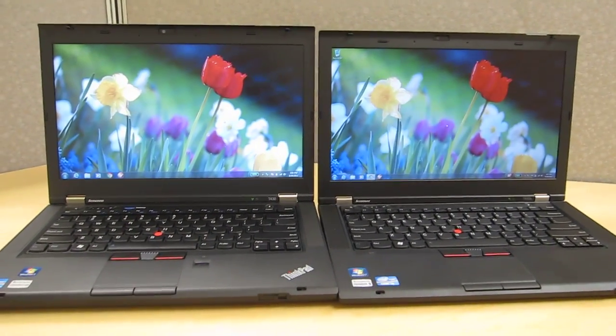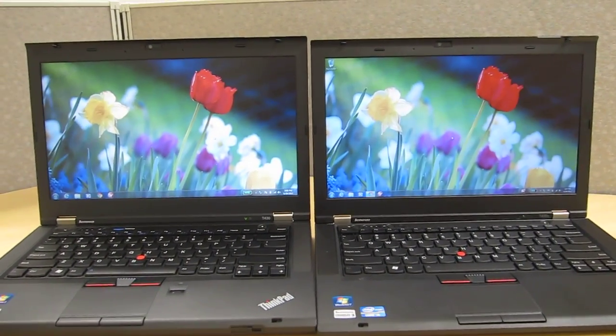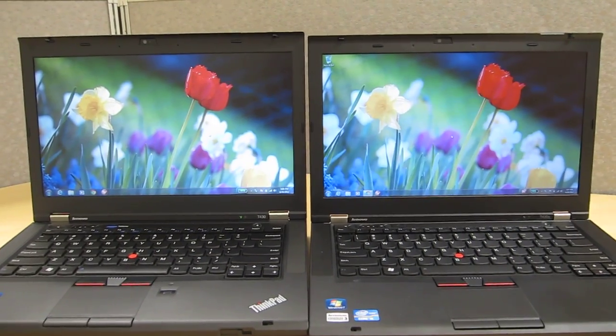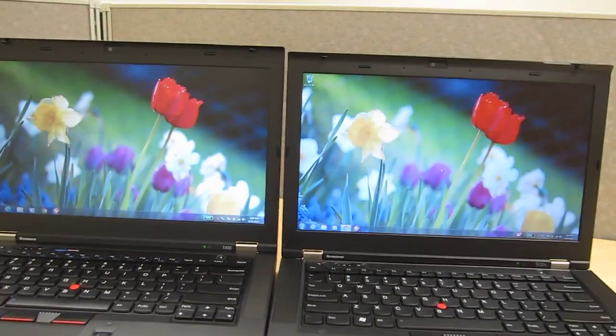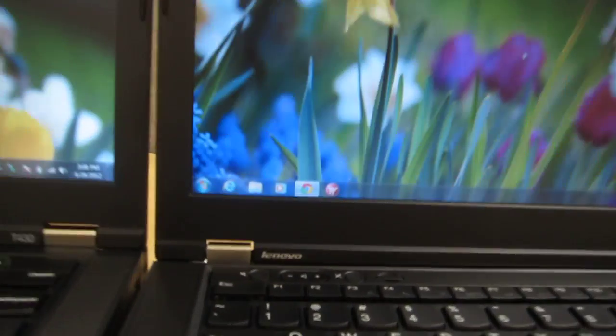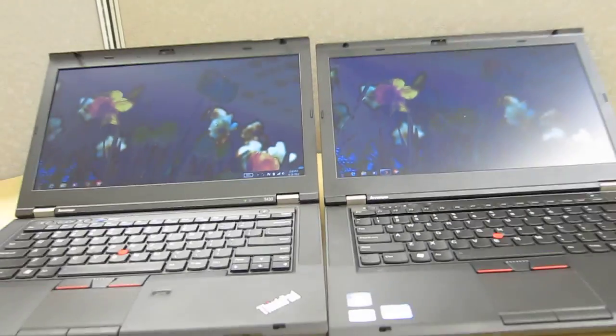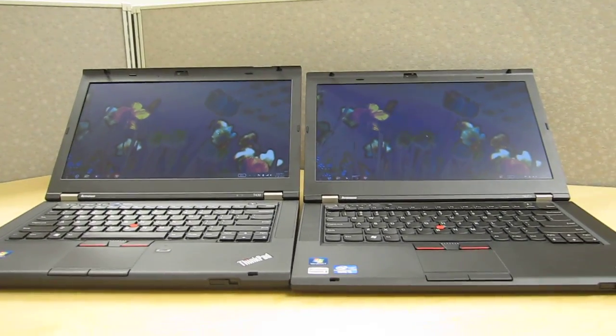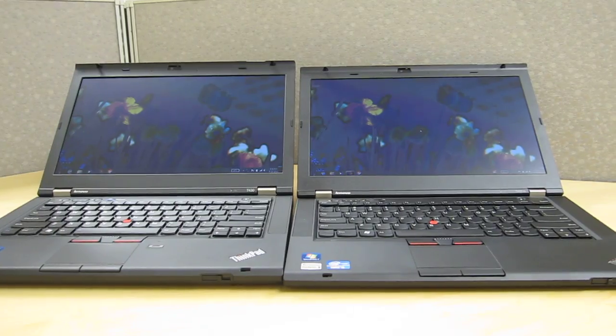However, the viewing angles and saturation color accuracy are about the same. If I push them back here you'll see the colors will distort because these are not IPS displays. It's about the same degree of distortion there.